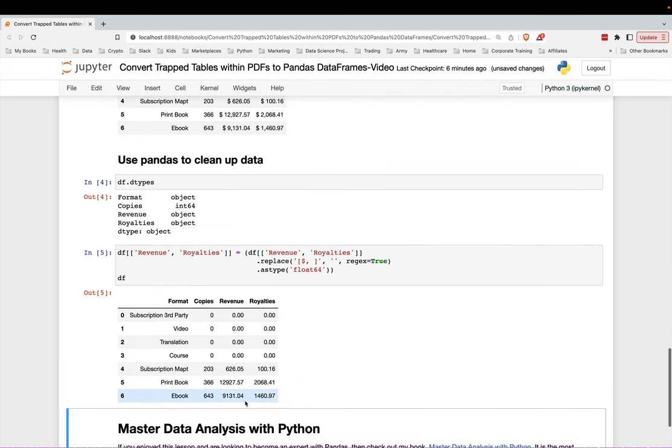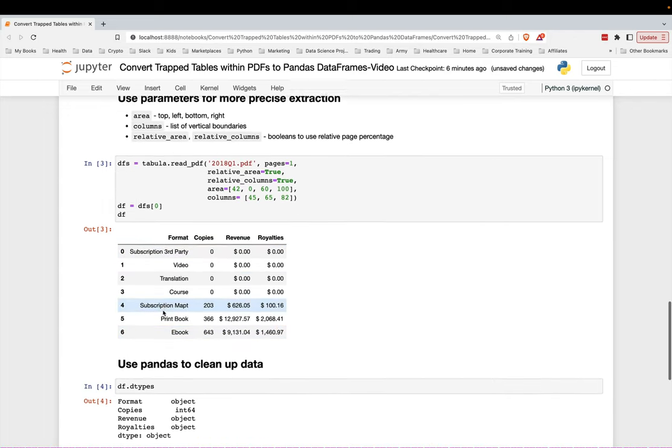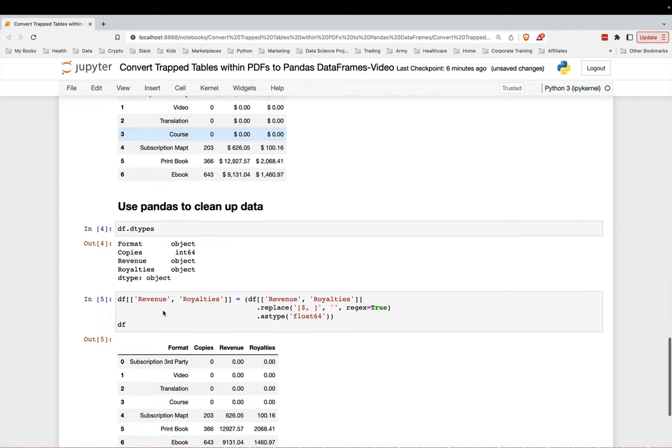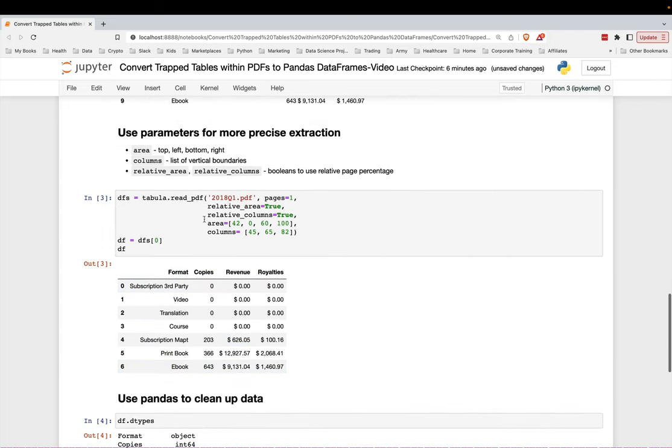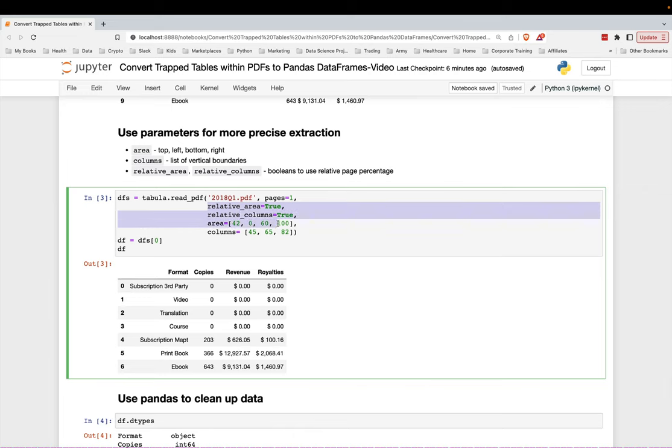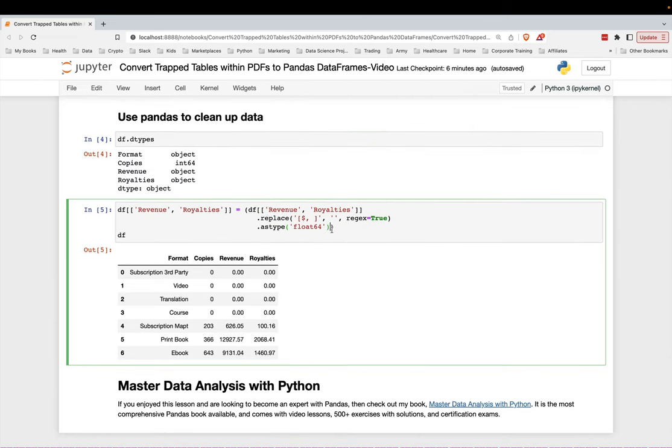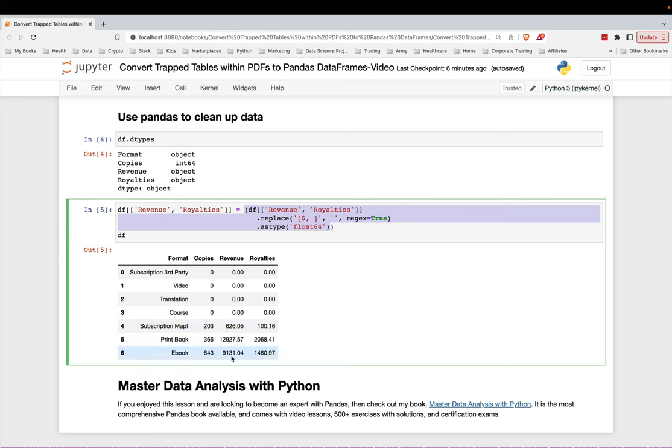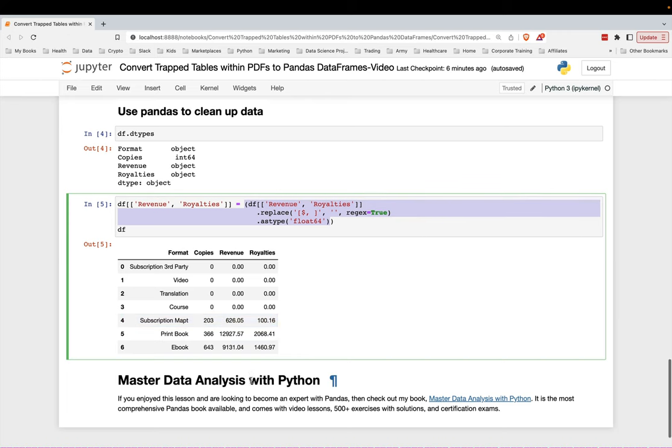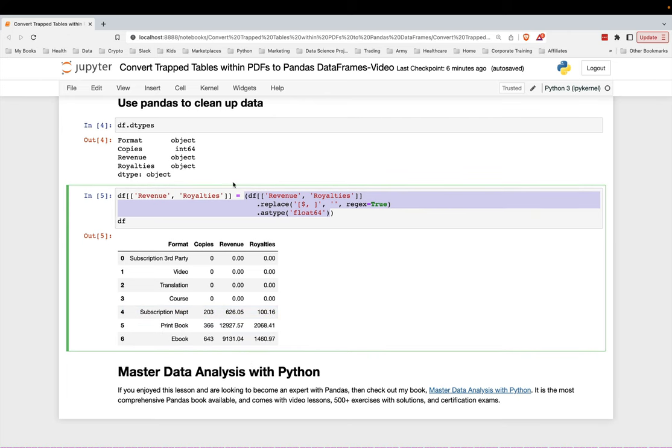Okay, so that's it. That's how I get my table out. It's just basically a two-step process. The first step is to specify the area and the columns. The second step is to use a regular expression to replace those characters with an empty space and overwrite the old columns.